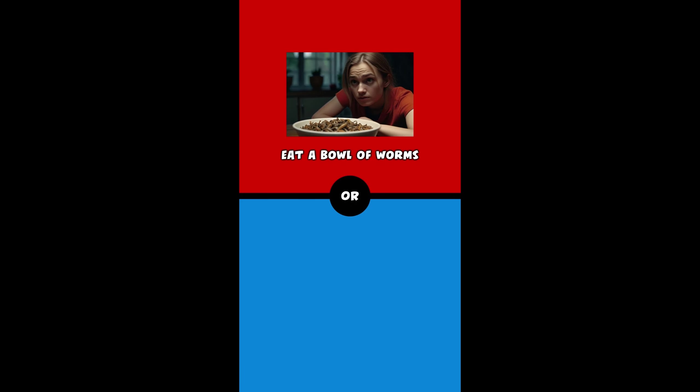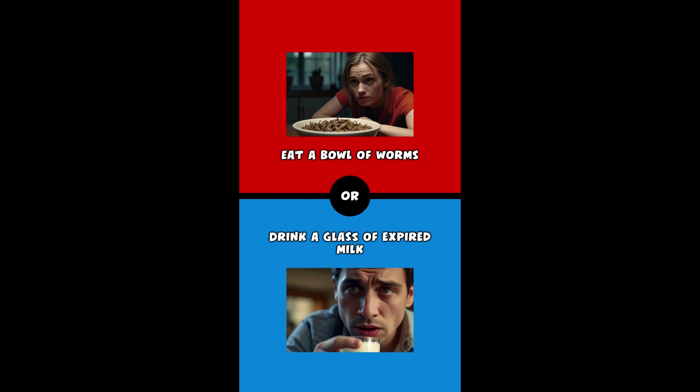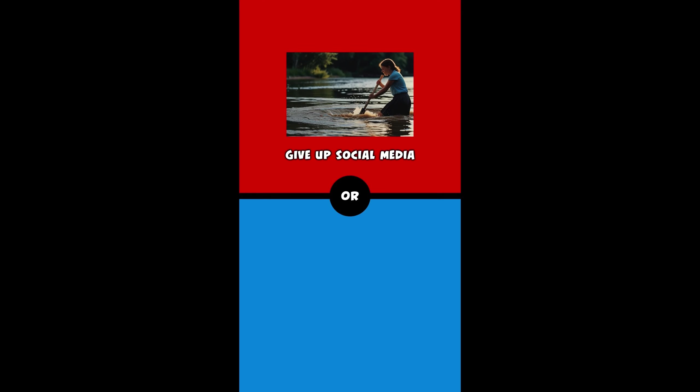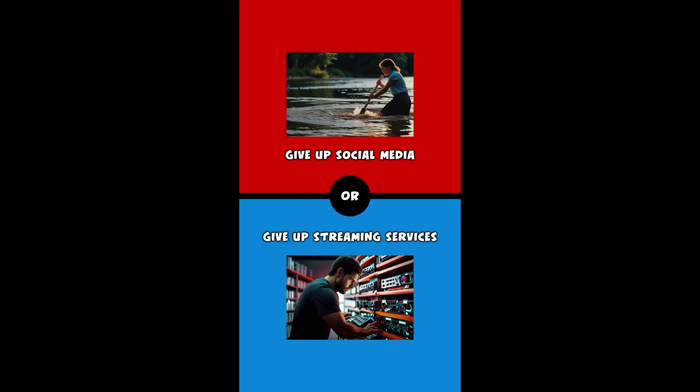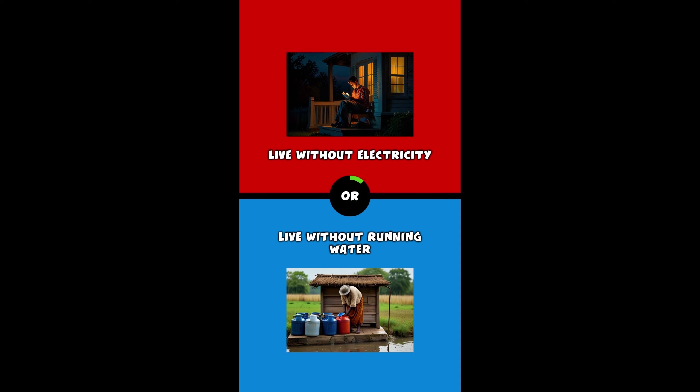Eat a bowl of worms, or drink a glass of expired milk. Give up social media, or give up streaming services. Live without electricity, or live without running water.